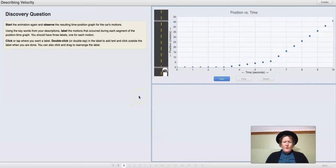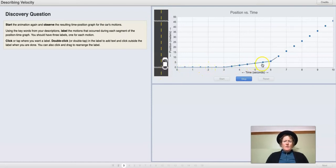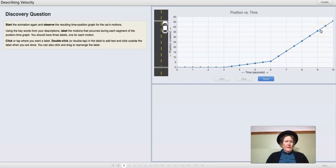Here we are on page three. We want to start the animation again and observe the resulting time-position graph for the car's motion. The car is just sitting still and we can see that the velocity is zero. Then it's moving slowly, and then the slope increases as it moves more quickly.